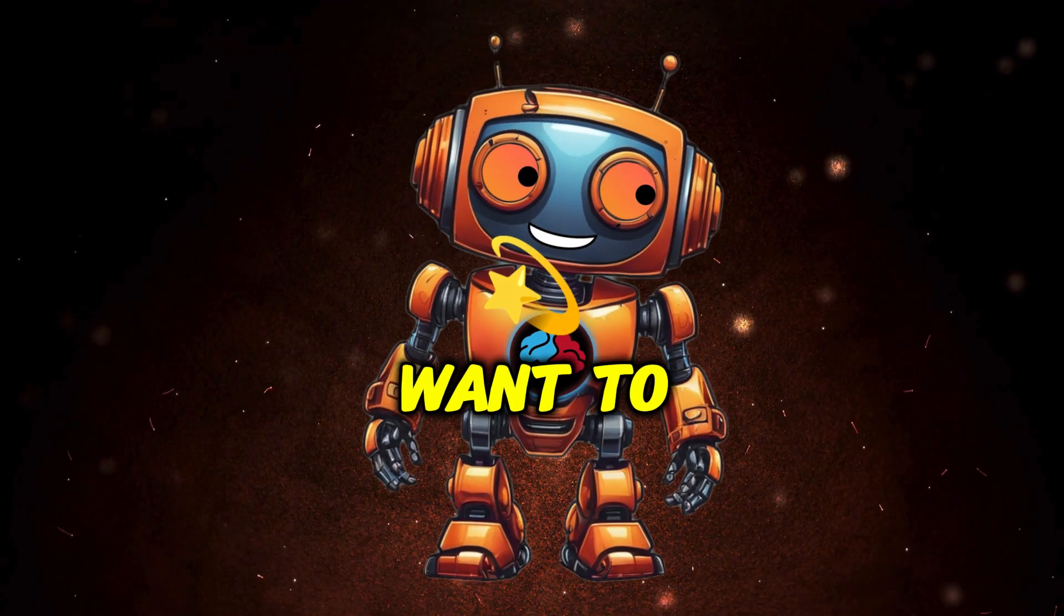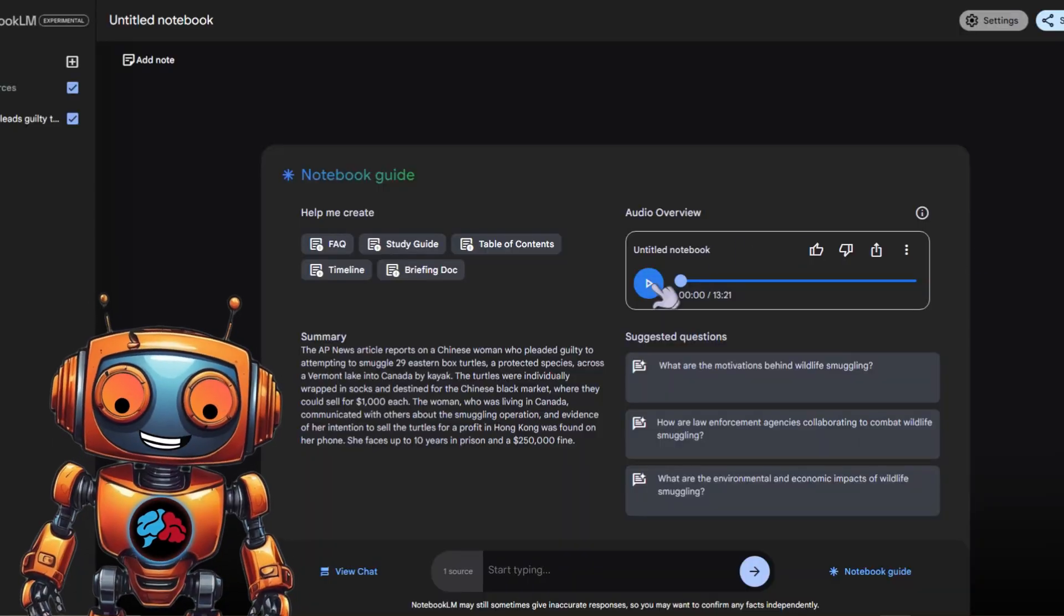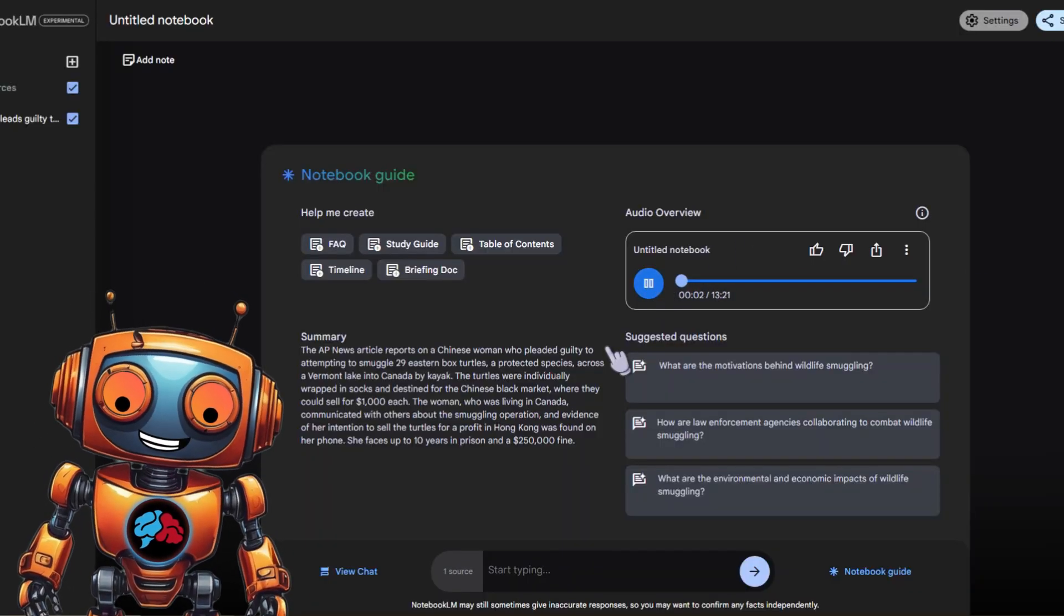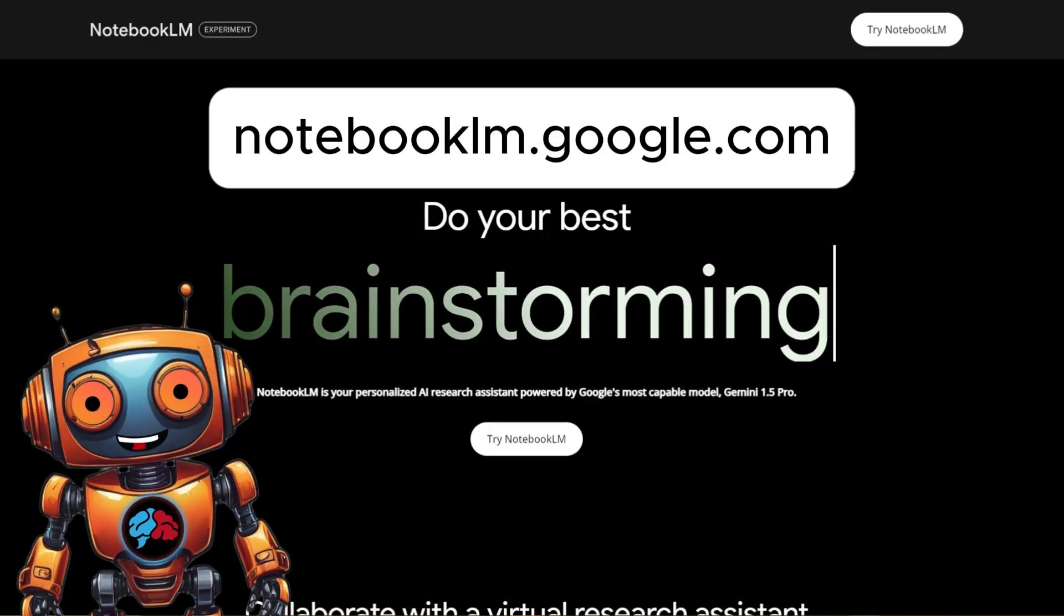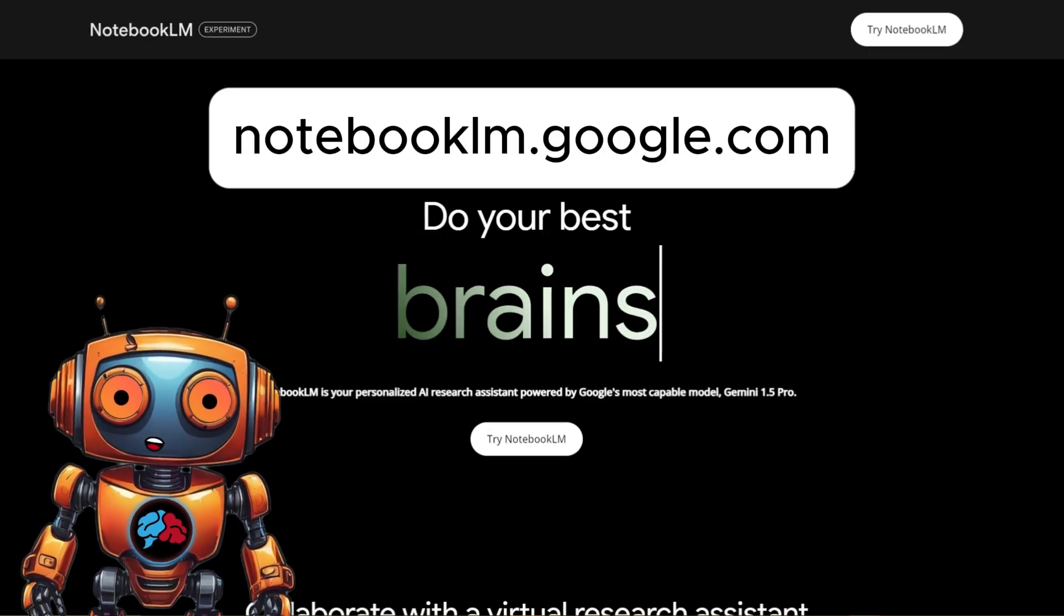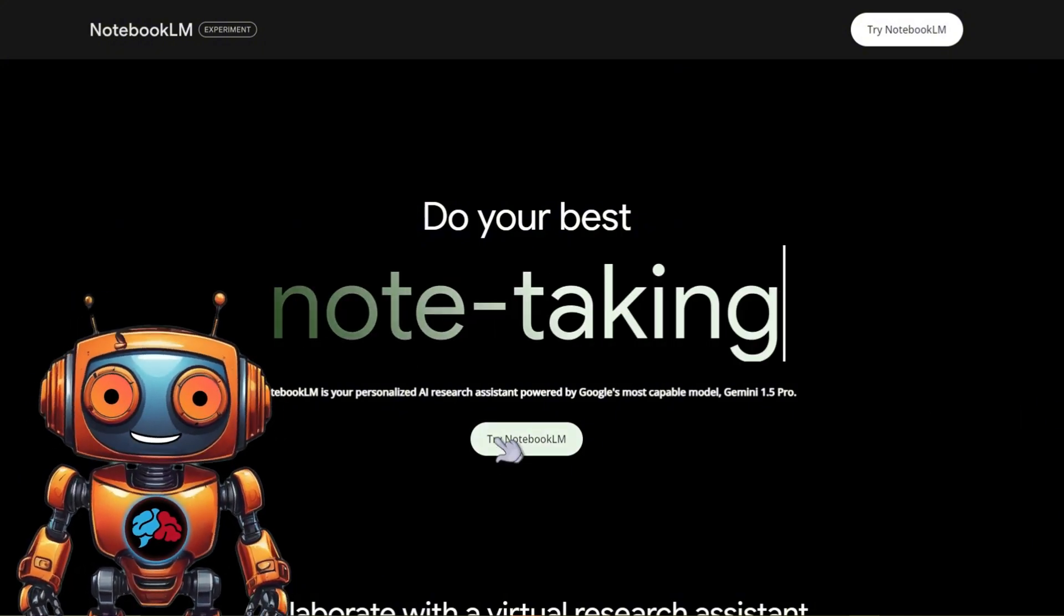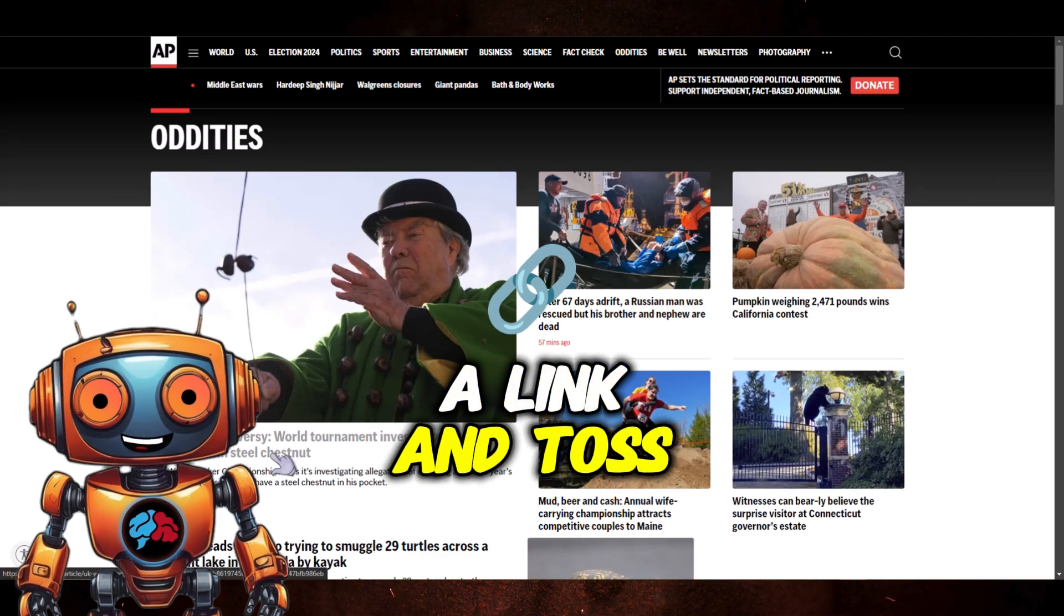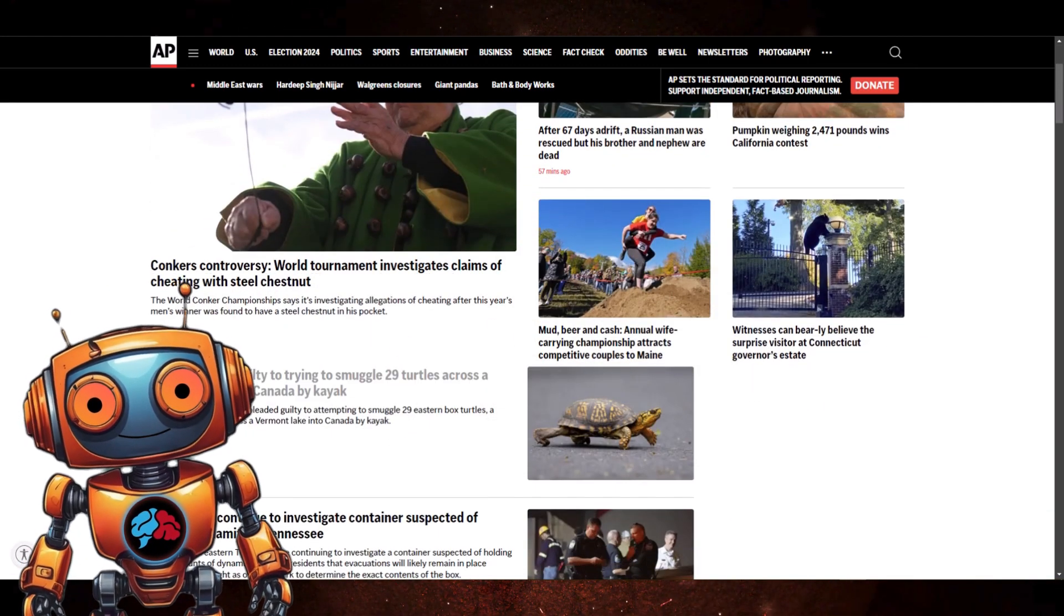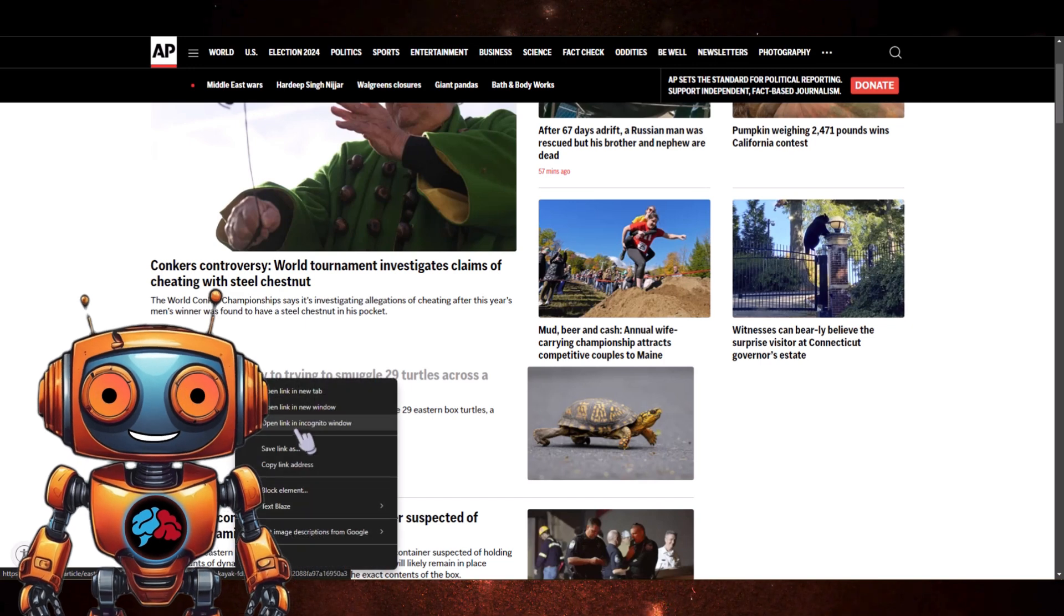Now for those who want to go through the process, let's get started. First, we will need to generate an audio overview, aka AI podcast. So go to notebooklm.google.com. From here, click Create.